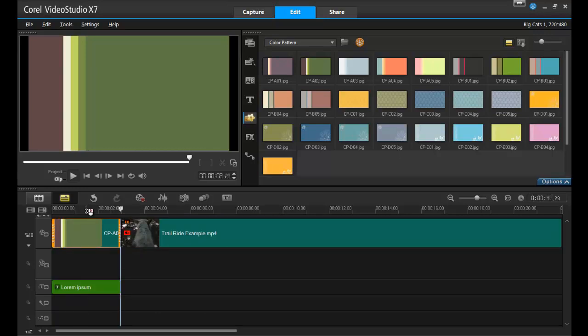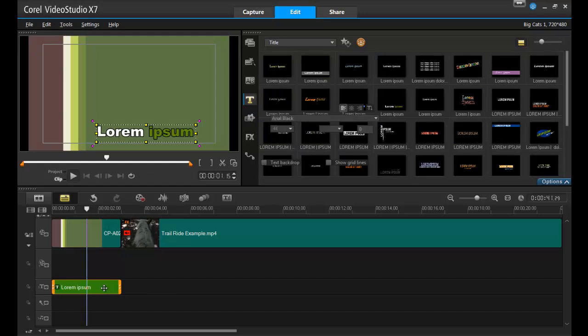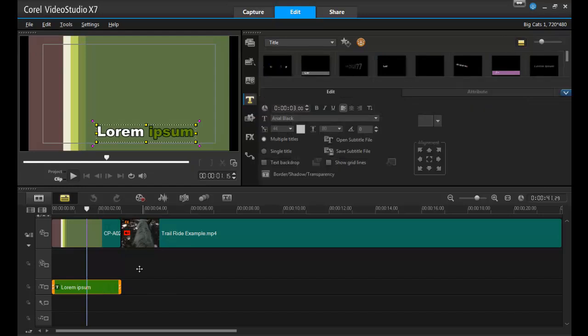Now you have your title. Let's add the wording. Double-click on the title in the preview screen to edit and type in the name of the video.